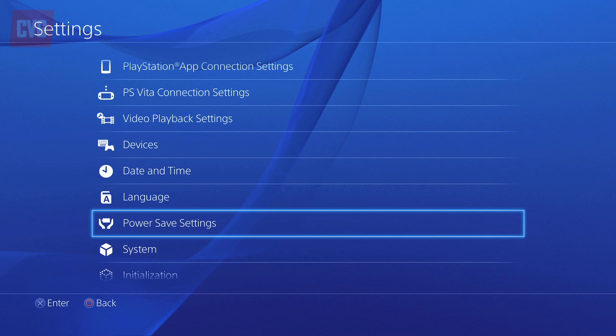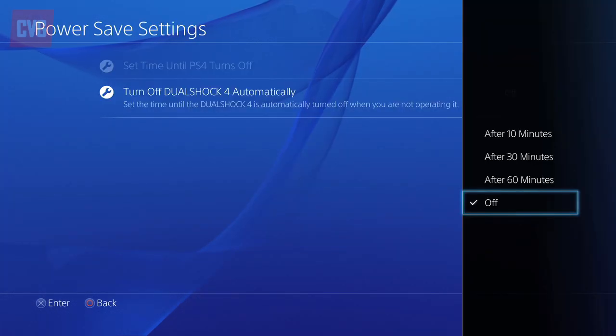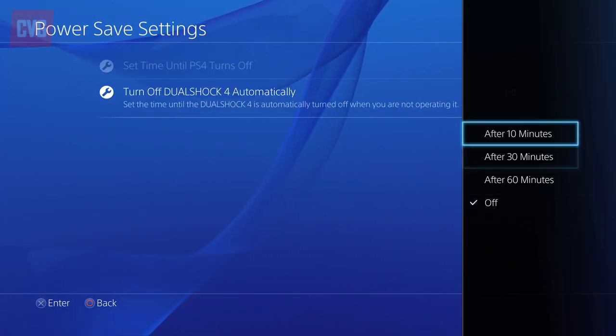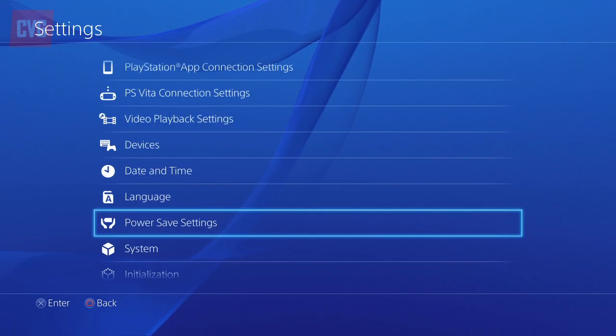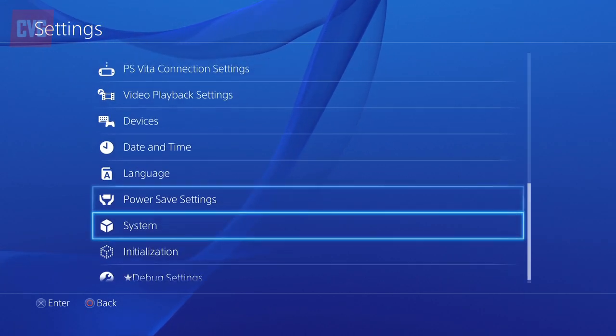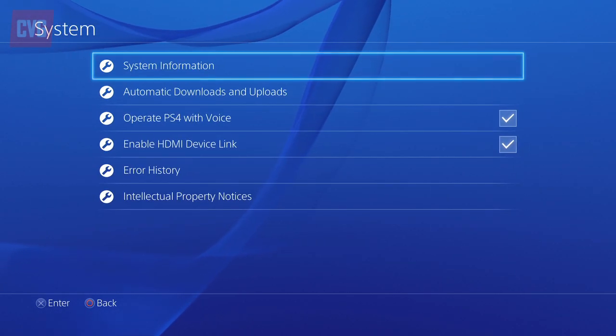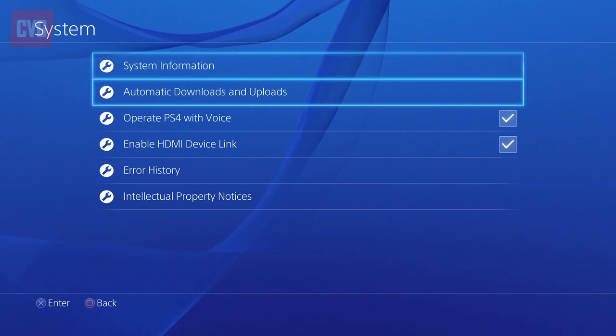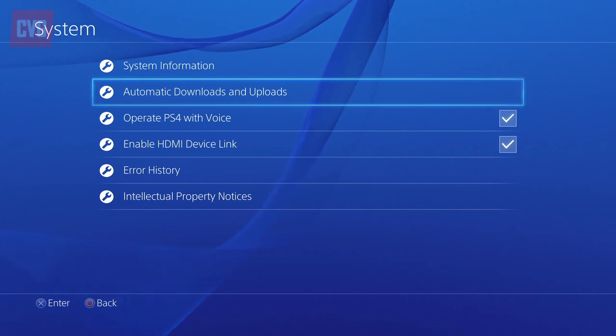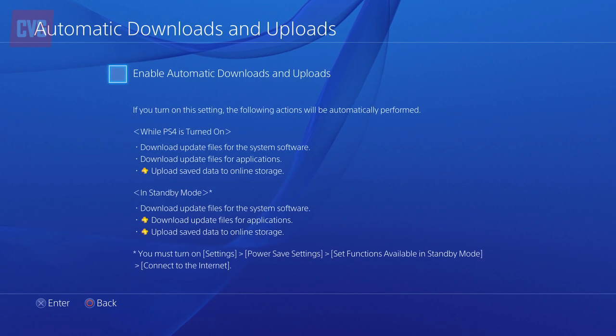Once this is done, you need to head back to the settings menu and select the system option. From here you'll need to click on automatic updates and downloads, and you'll need to be signed up to PlayStation Plus to have access to this functionality.